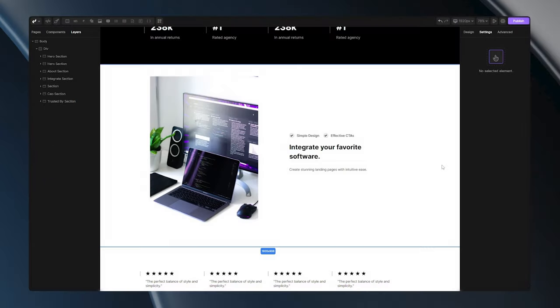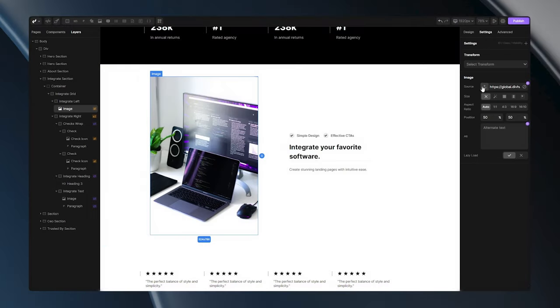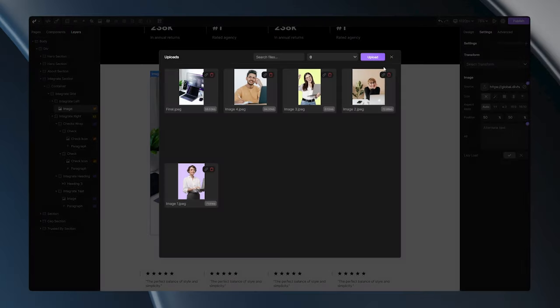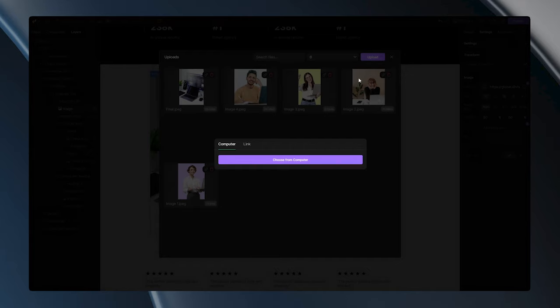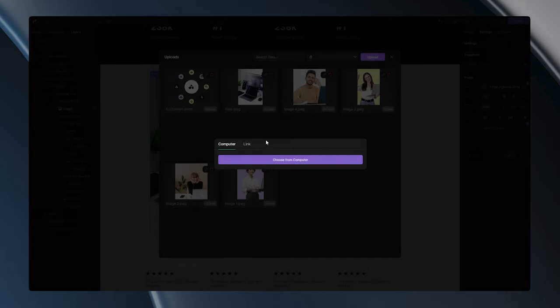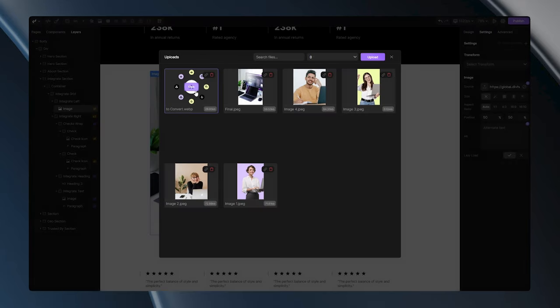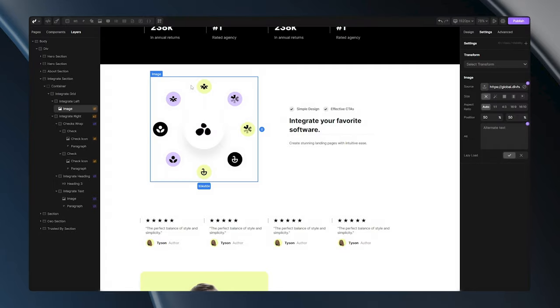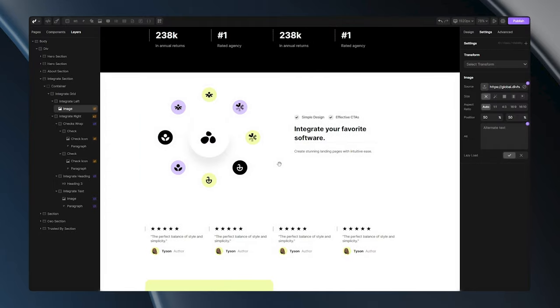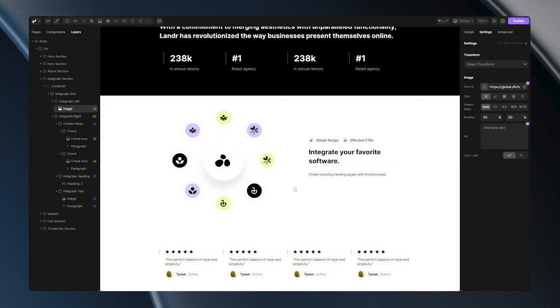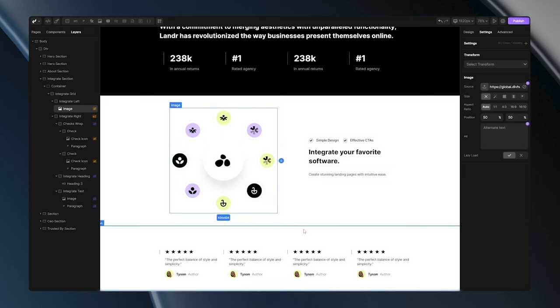And as we said before, WebP supports transparency, so my image that was originally PNG and had transparent background will also be transparent when converted to WebP.